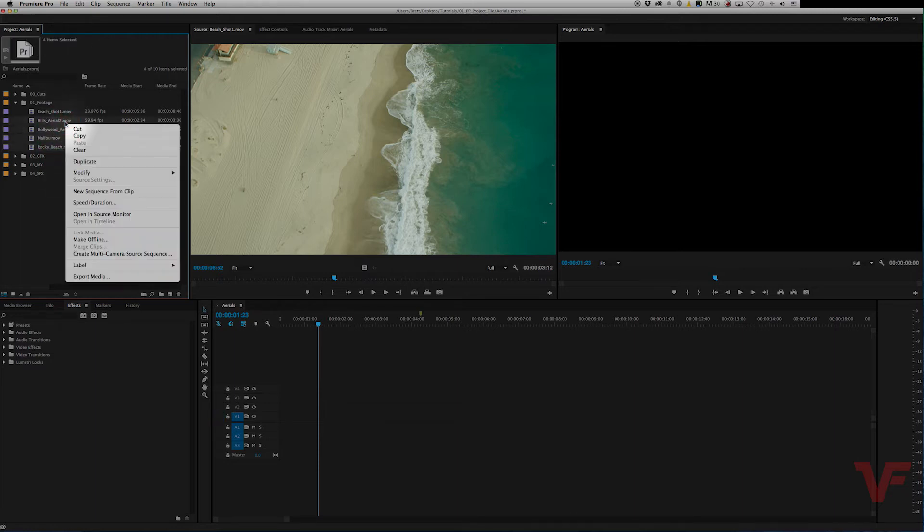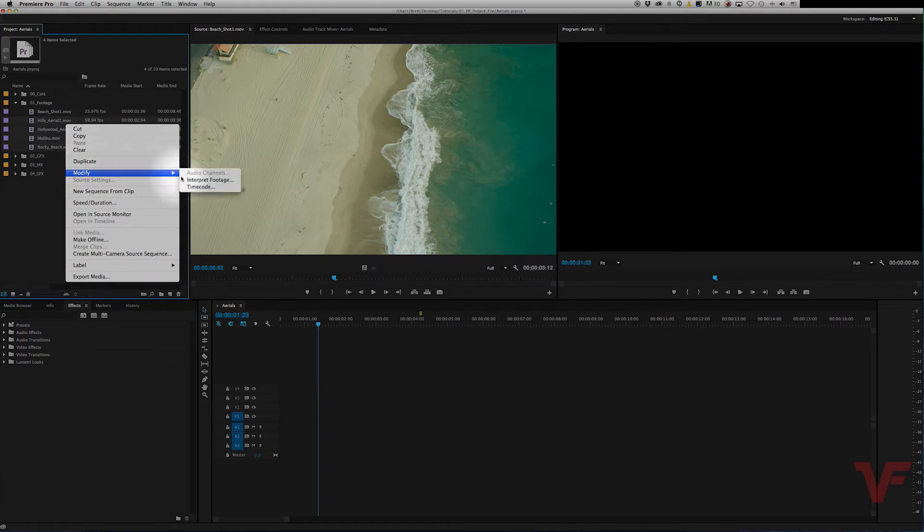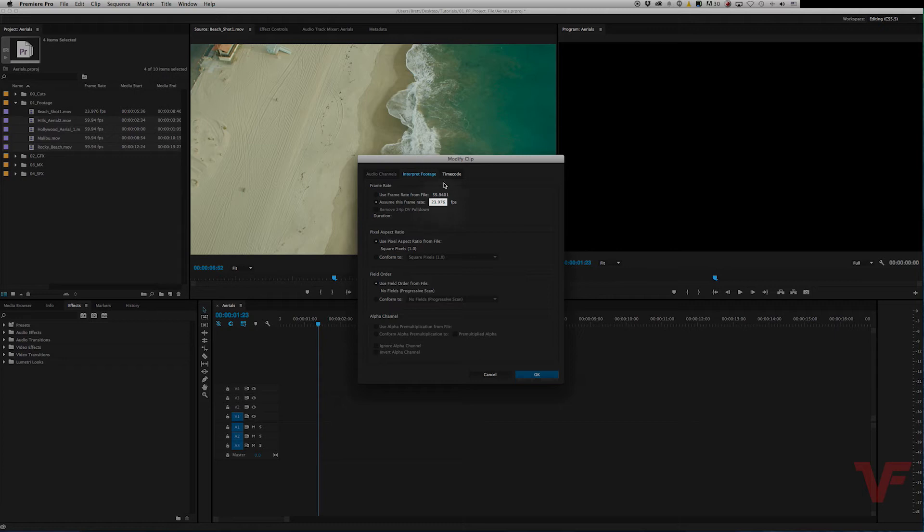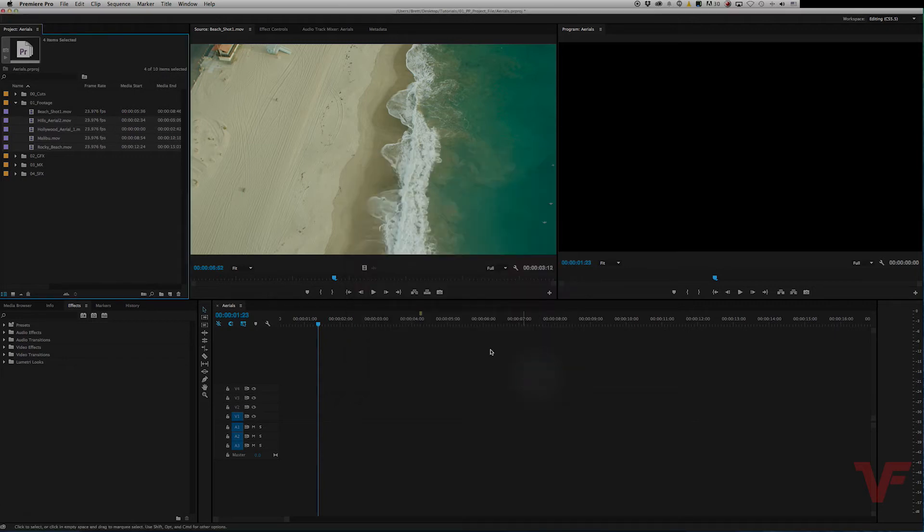Then you go right-click on any of them, modify, interpret footage, and you do the same steps. So 23.976. Hit OK and as you can see they all changed. See?